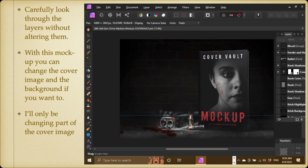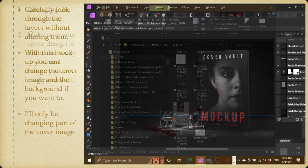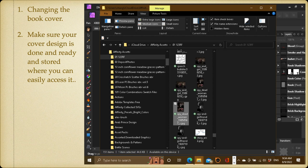With this mockup, you can change the cover image and the background if you want to. It's easy. I'll only be changing part of the cover image. I'm not changing the rest of it because I think that's a pretty good mockup. Now, changing the book cover. Make sure your cover design is done and ready and stored where you can easily access it.